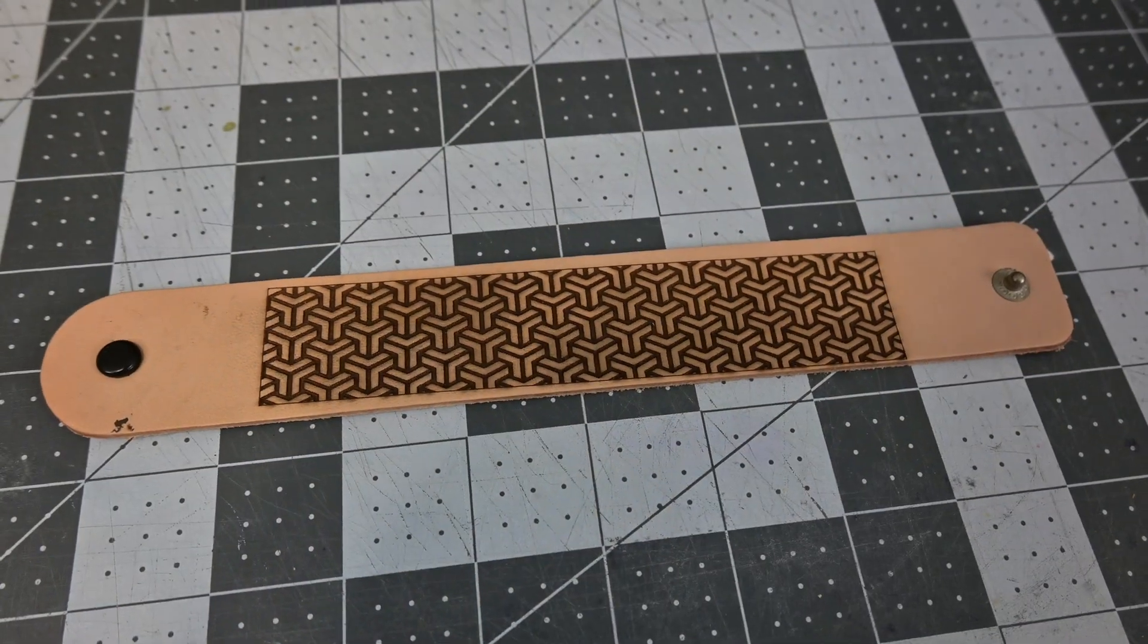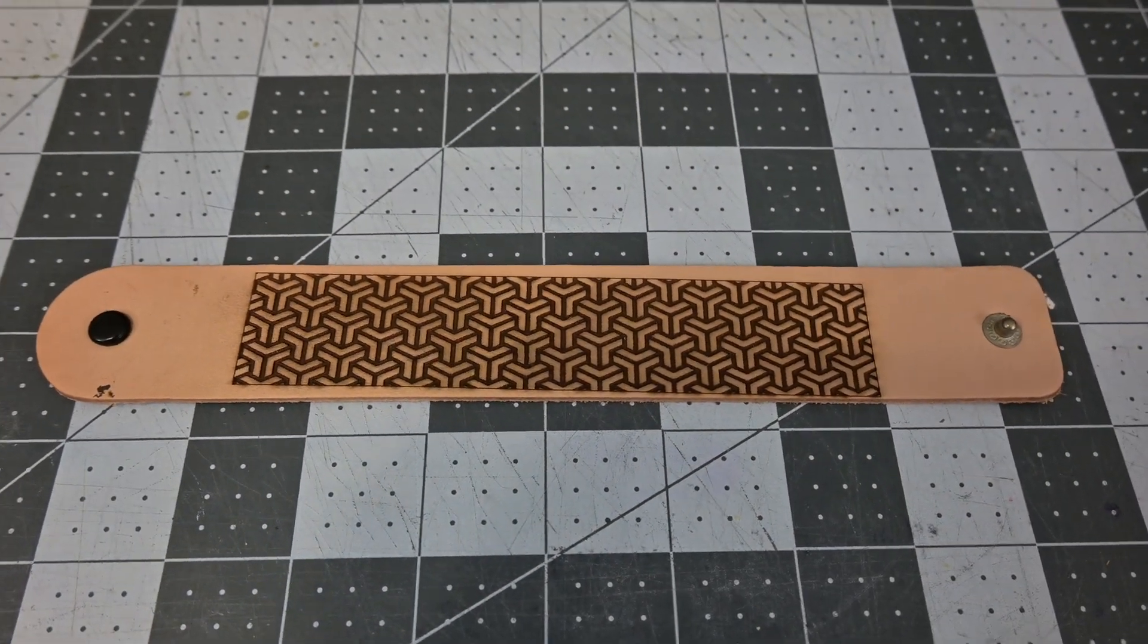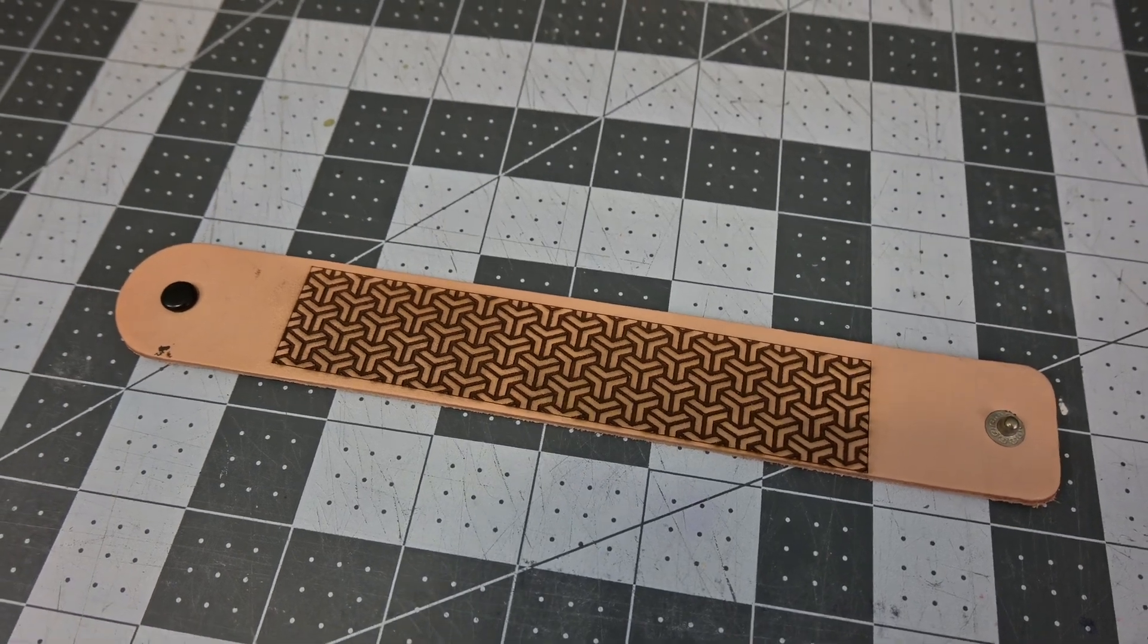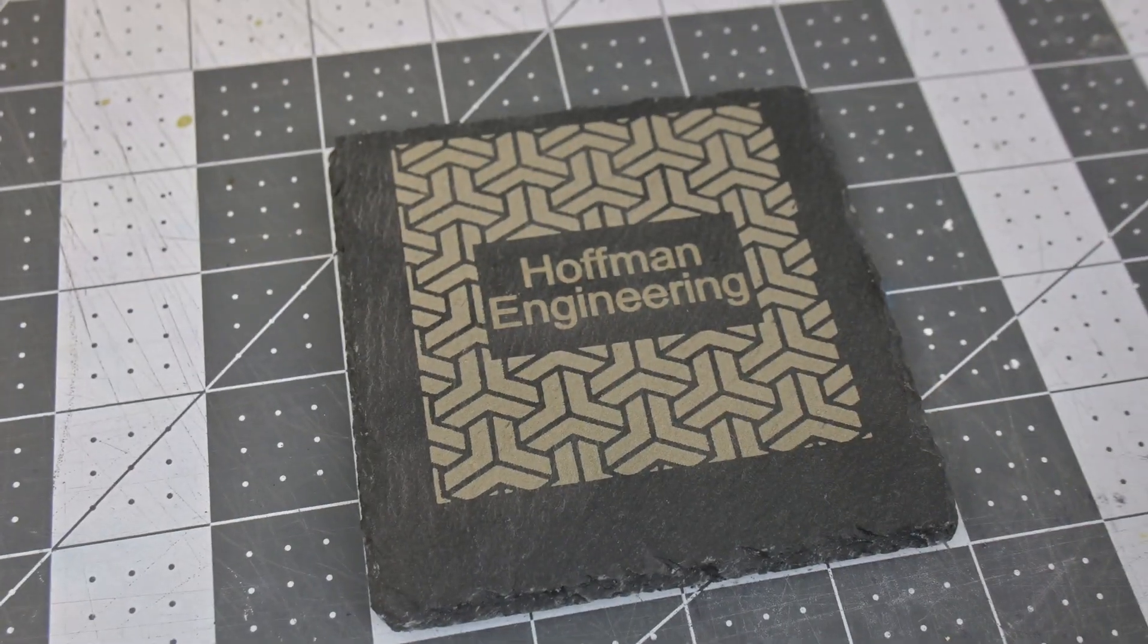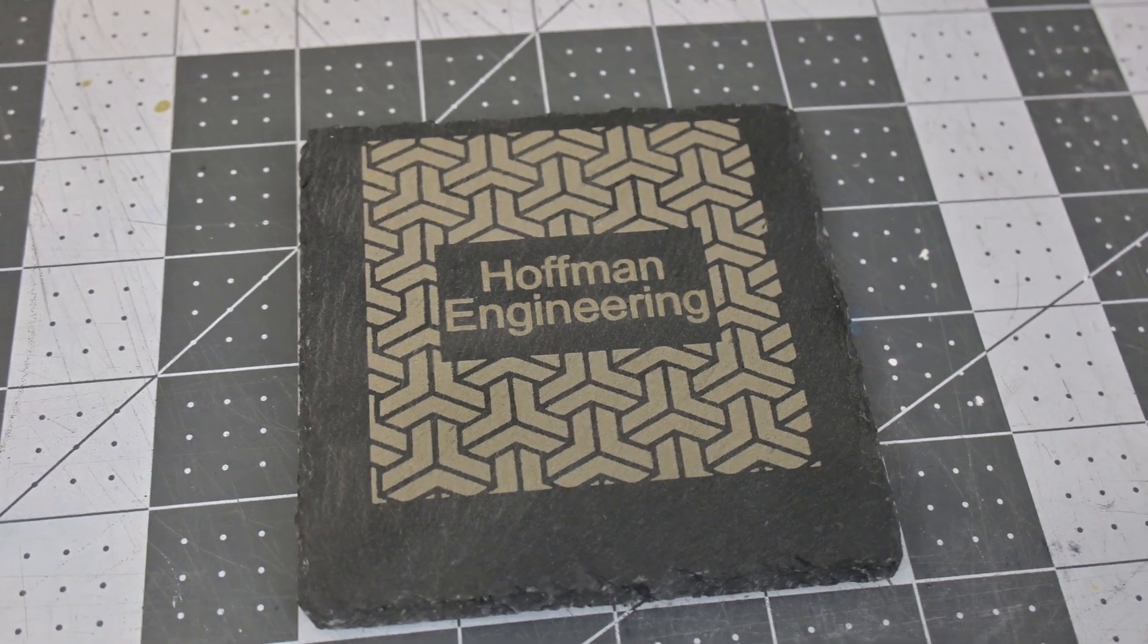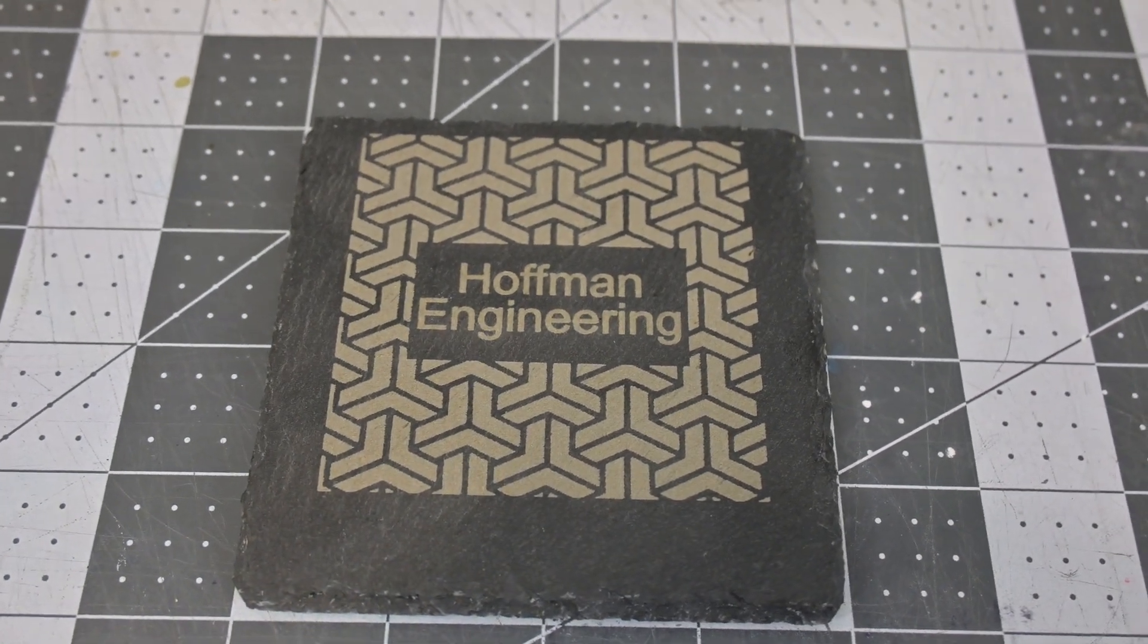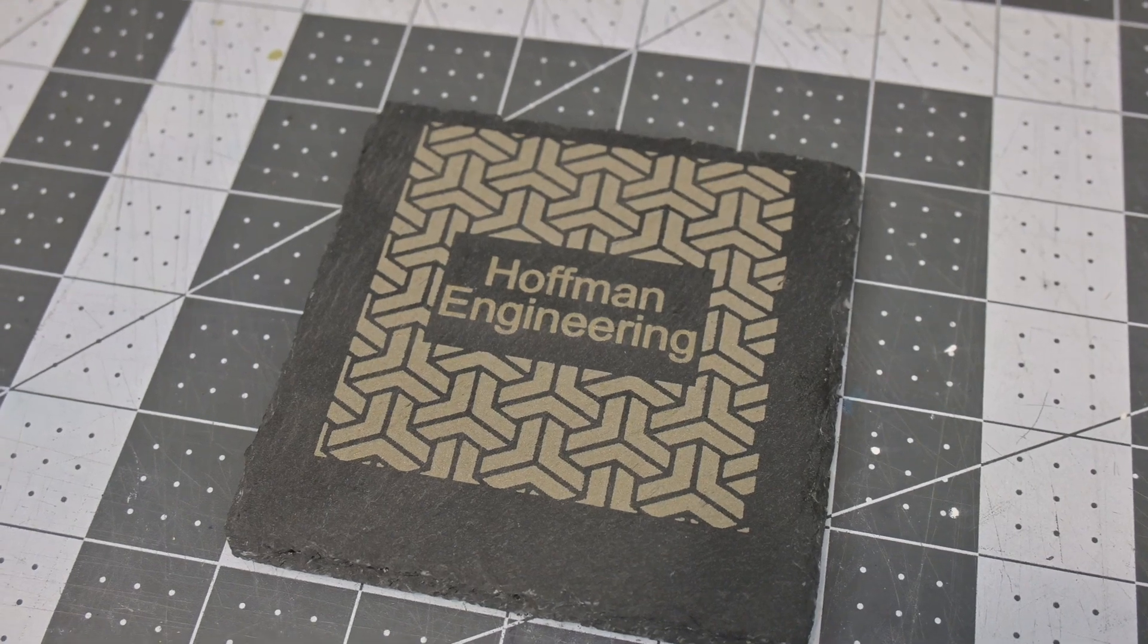Leather engravings worked great. Nice dark engraving, and between the air assist and the cooling fan, there was no darkening around the edges from smoke. Slate is another big win for the P20. Engravings are nice and consistent, and I have a feeling that I could continue to bump up the speed and power and still maintain this kind of quality.